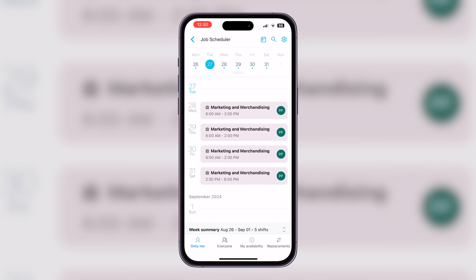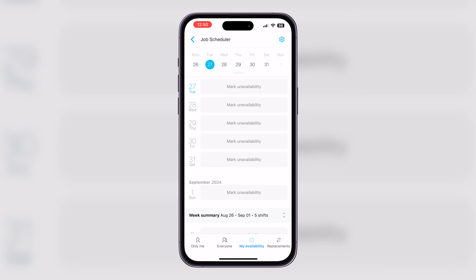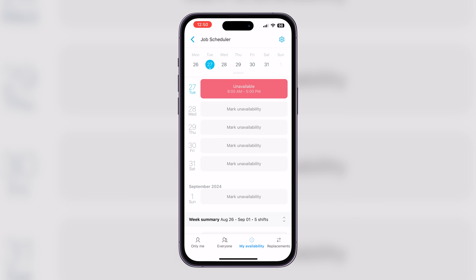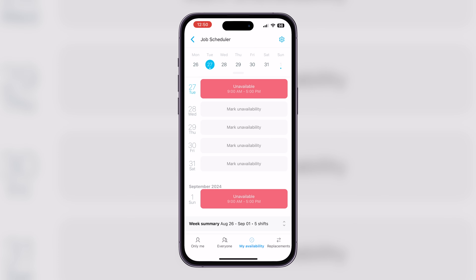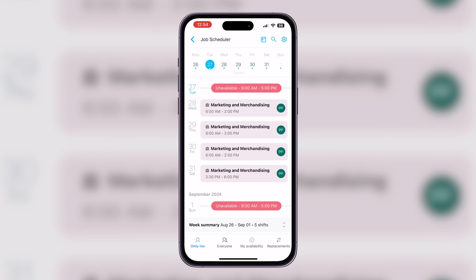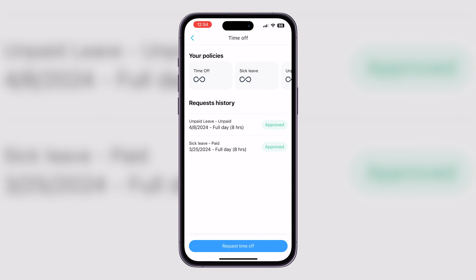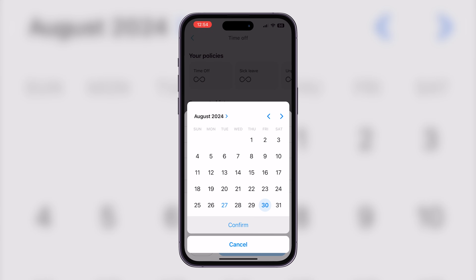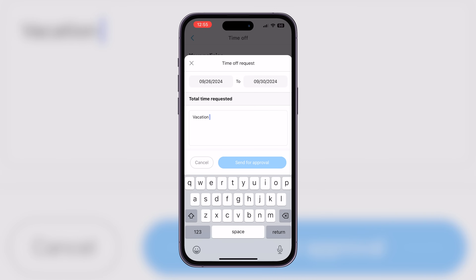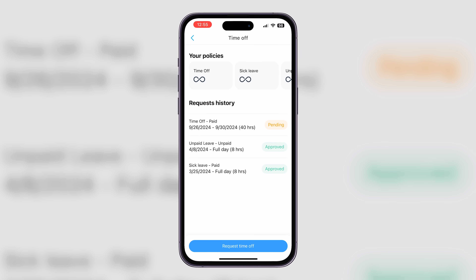Handling time-off requests through email? Connect Team's time-off feature makes this process seamless. Employees can request time-off directly in the app, and managers can approve or deny these requests with a few clicks. From the app in employee view, with the job scheduler selected, I'll select availability in the bottom right. Here I can begin marking my unavailability, which communicates to my manager when I am not available to work. I can also formally request time-off by selecting that button, choosing the date range, explaining my request, choosing the type, and sending it for approval.